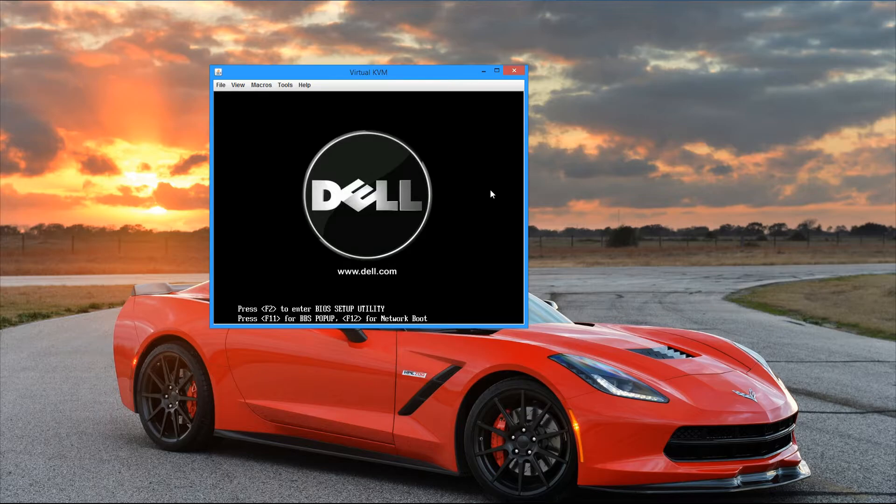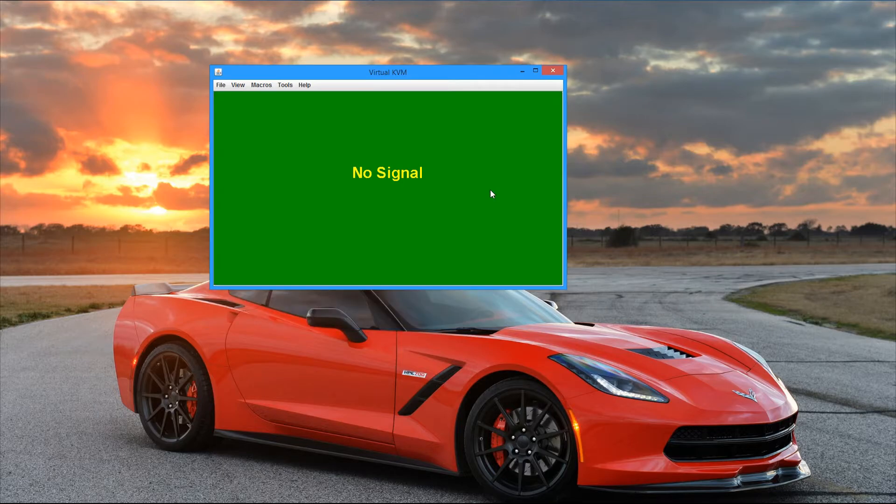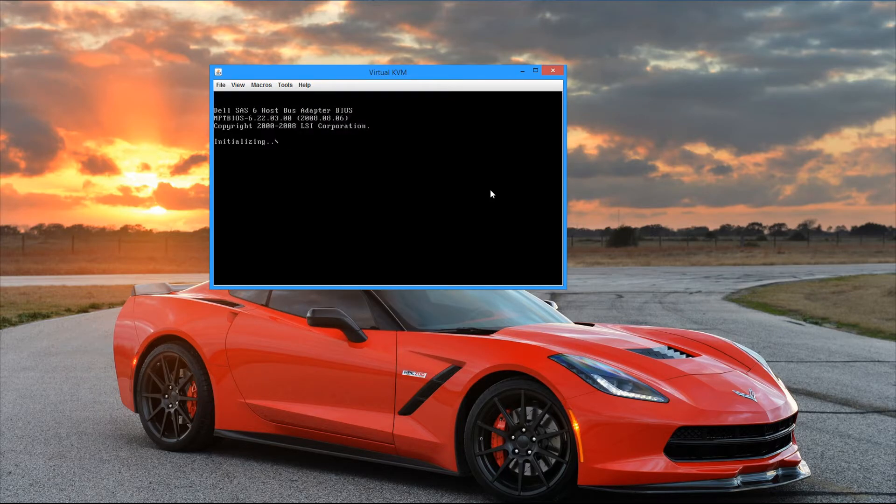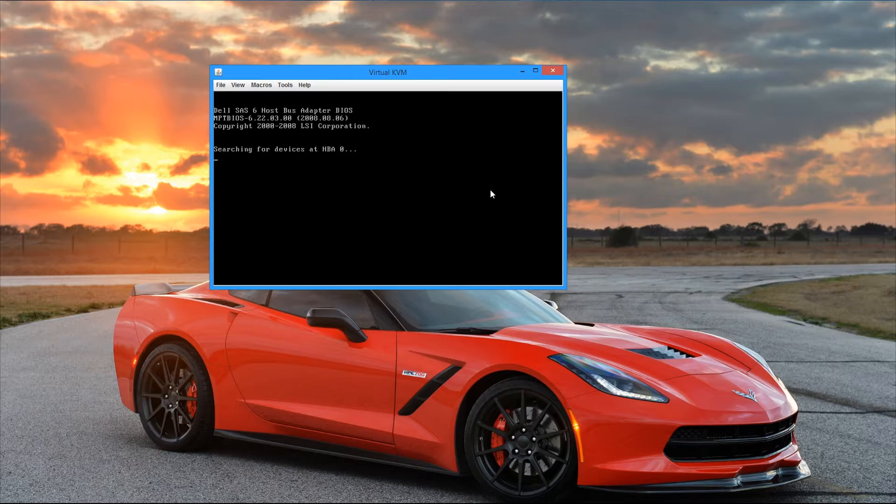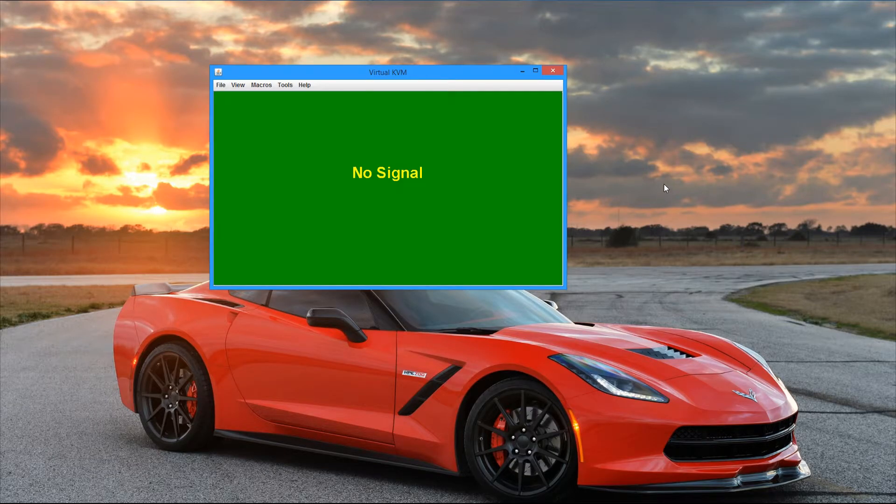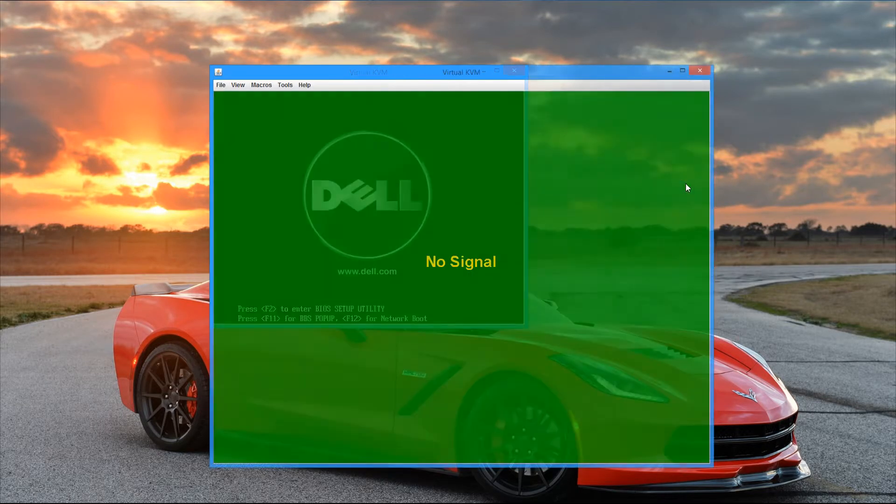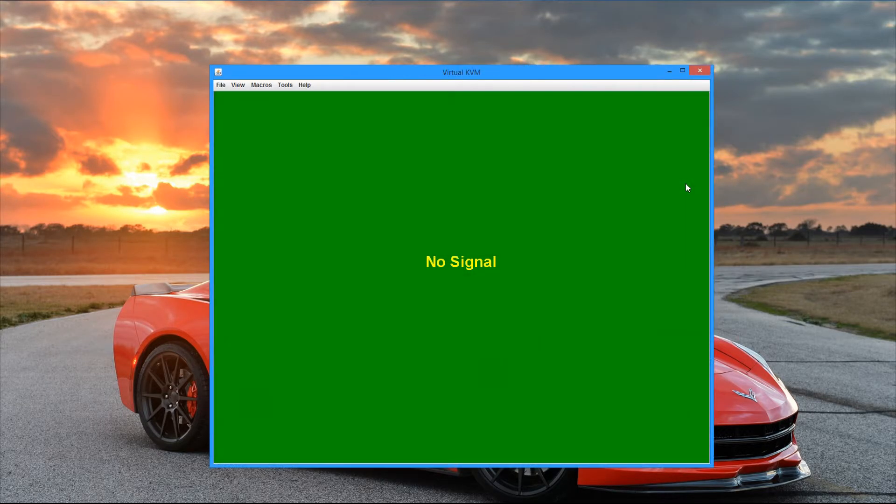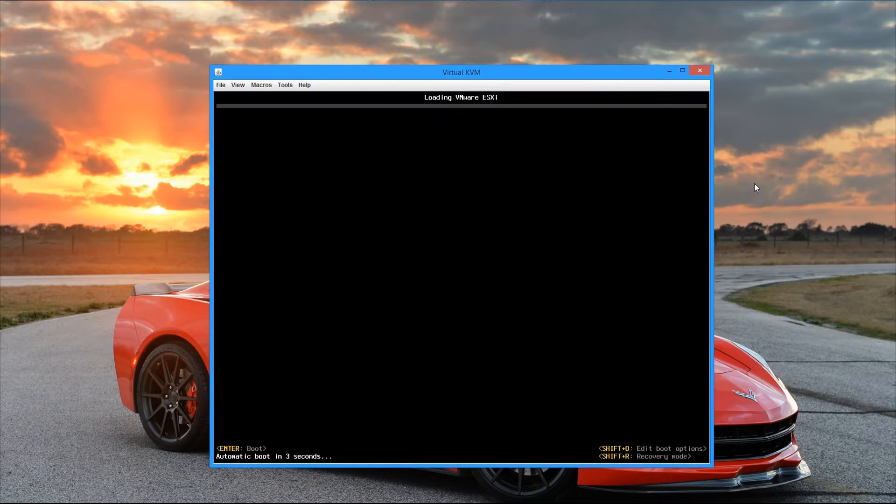And I'm actually going to skip through the main boot portion of ESXi because you don't really need to see that. But I'll leave the majority of it just kind of speed through it. So you can still kind of see what it looks like just to be familiar with it. But I'm going to go ahead and speed up all that now. And I'll continue whenever the server is fully booted up and we're ready to configure ESXi.